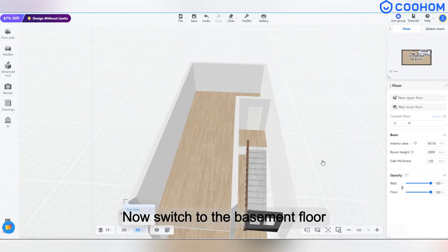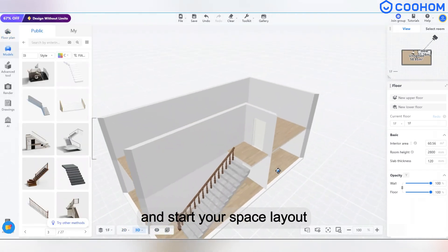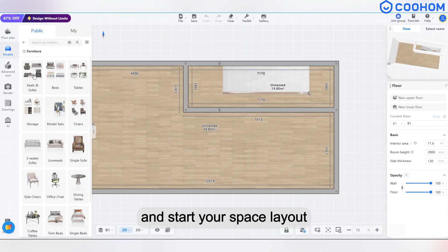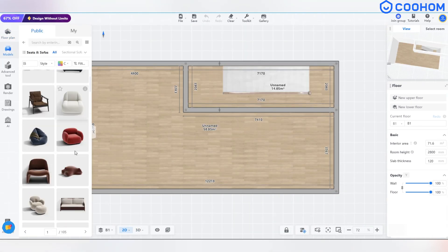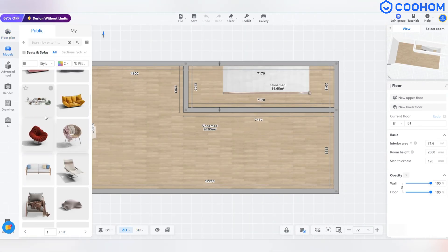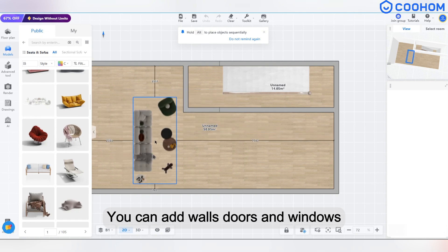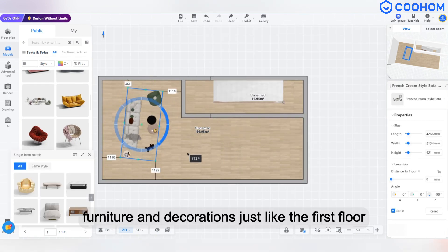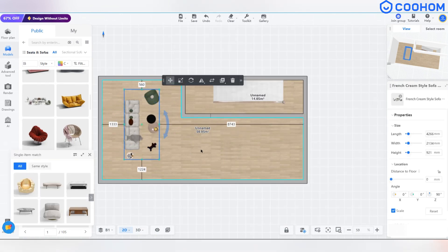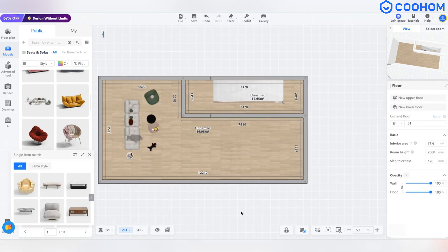Now, switch to the basement floor and start your space layout. You can add walls, doors and windows, furniture and decorations, just like the first floor.